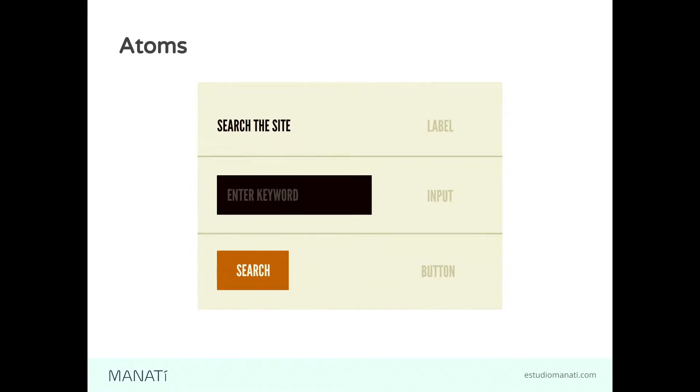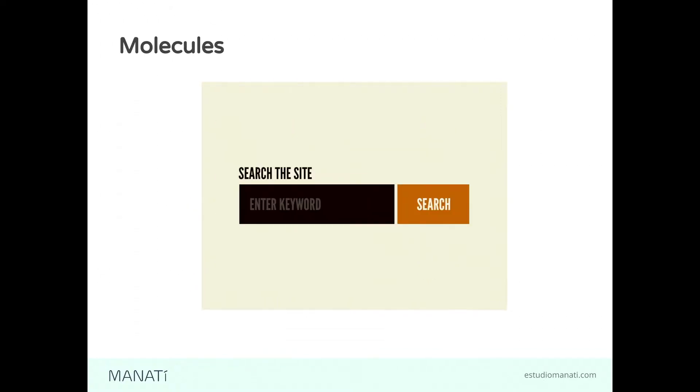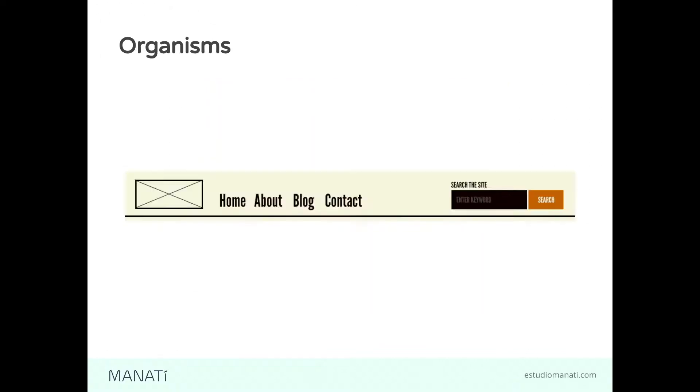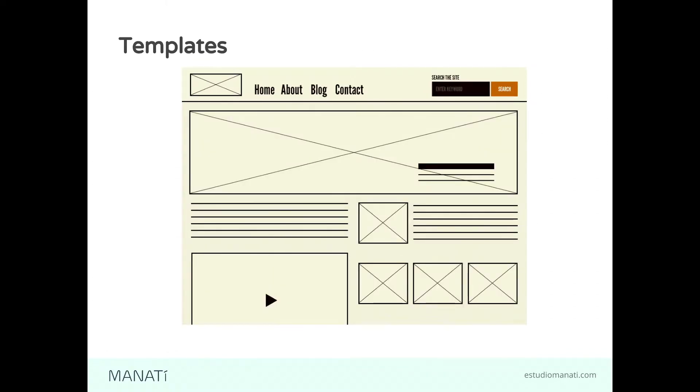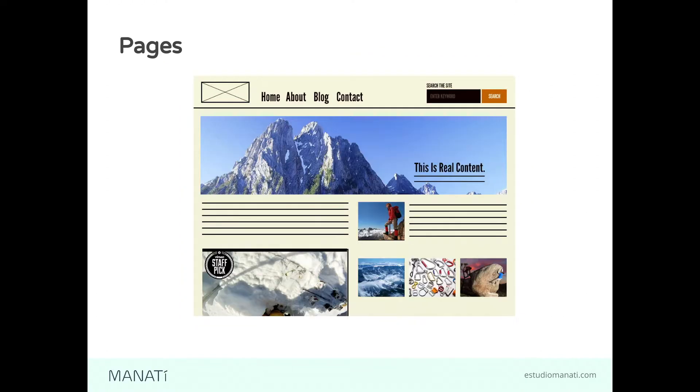All of these are atoms and you can merge them together to create molecules. That molecule could also have styling so it looks okay when it's together. If you put together more than one molecule, you can have organisms. Then you have templates - the skeleton of your page with no real content, but the spaces for where that real content will be. And you have pages that is real content. These are the five levels of atomic design.